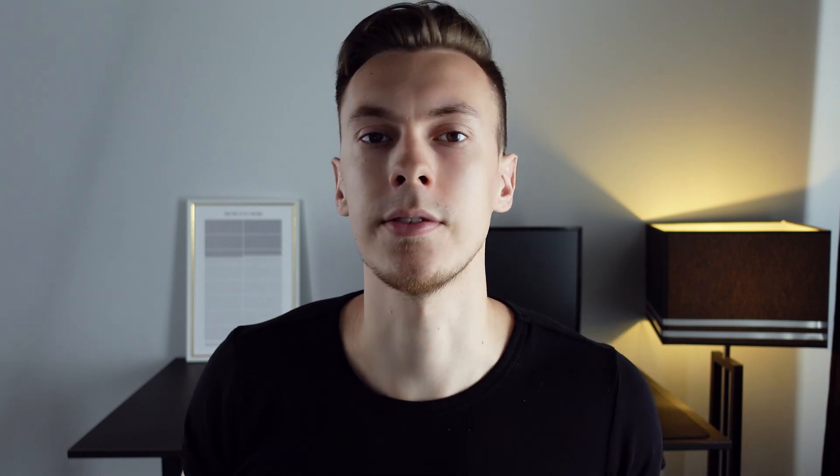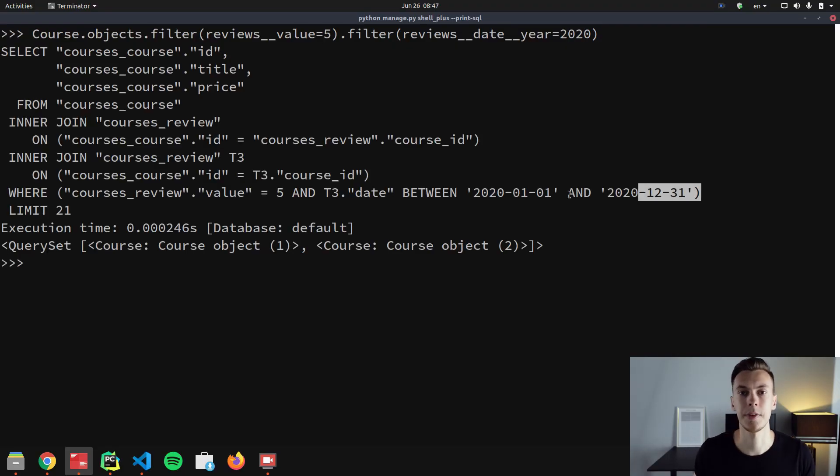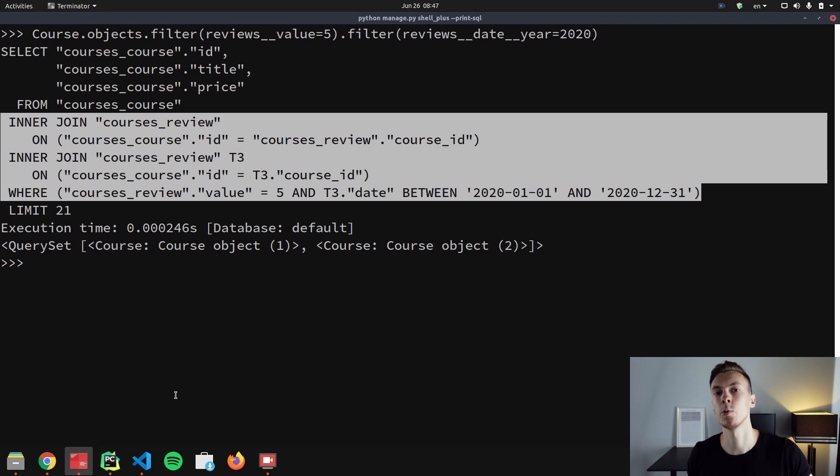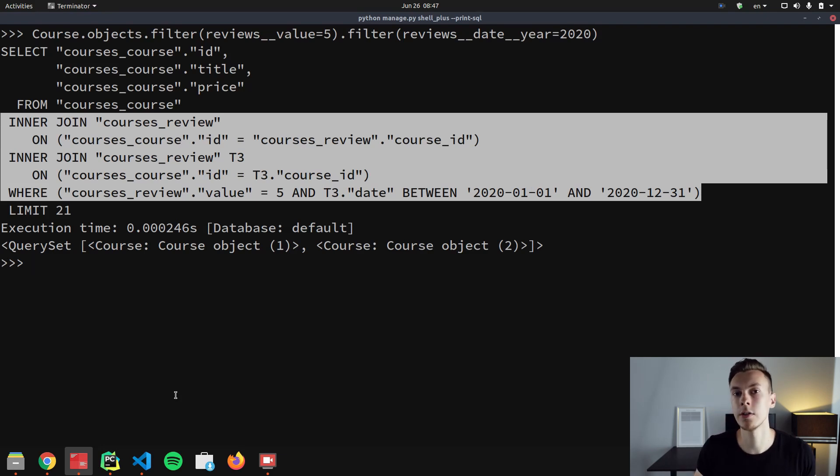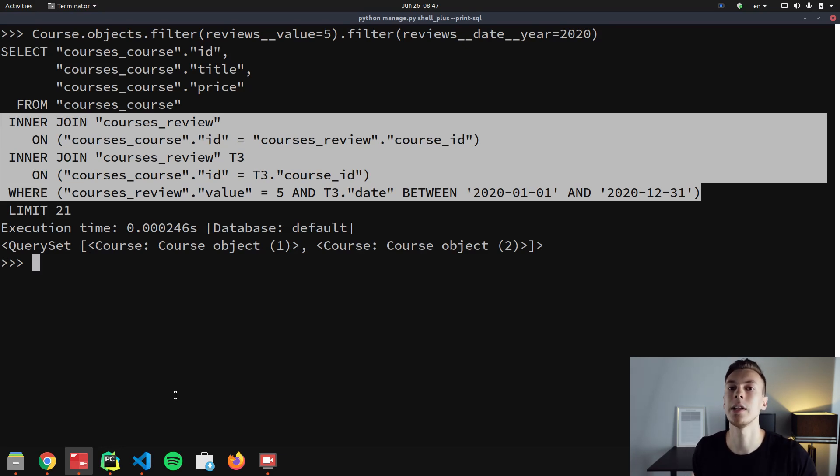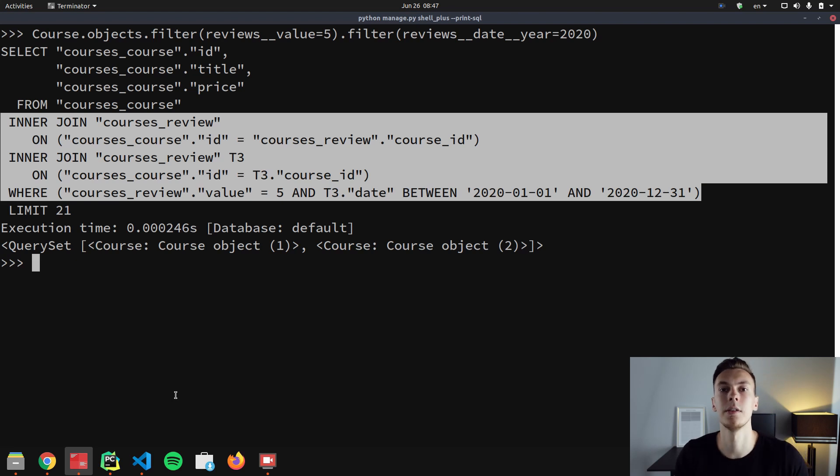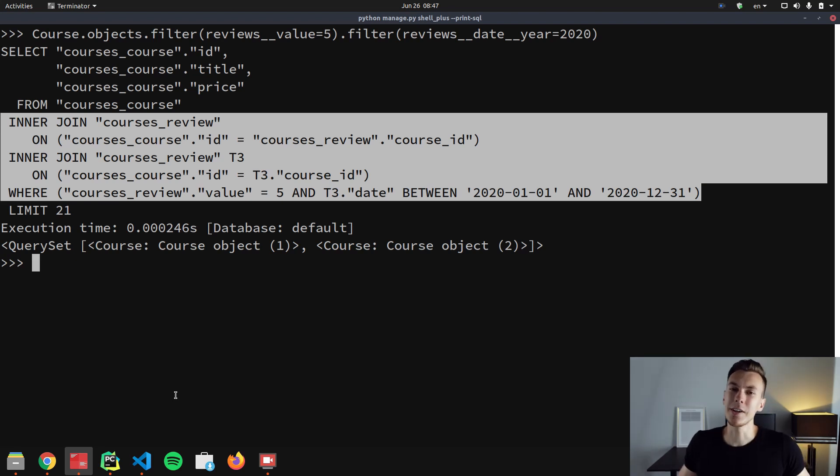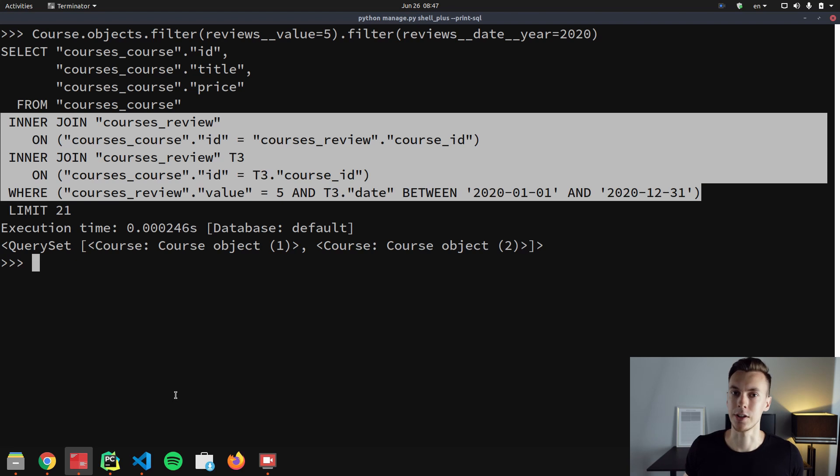Now, I would say that this filter is quite intuitive and easy to understand. So let's take a look at chaining filters right now. Chaining filters are trickier. As you can see, we are joining course table with review table two times. And if you look at where clause, you'll see that the first condition uses the first join table and the second condition uses the second join table. It's quite difficult to understand this query, but let's try to visualize it.